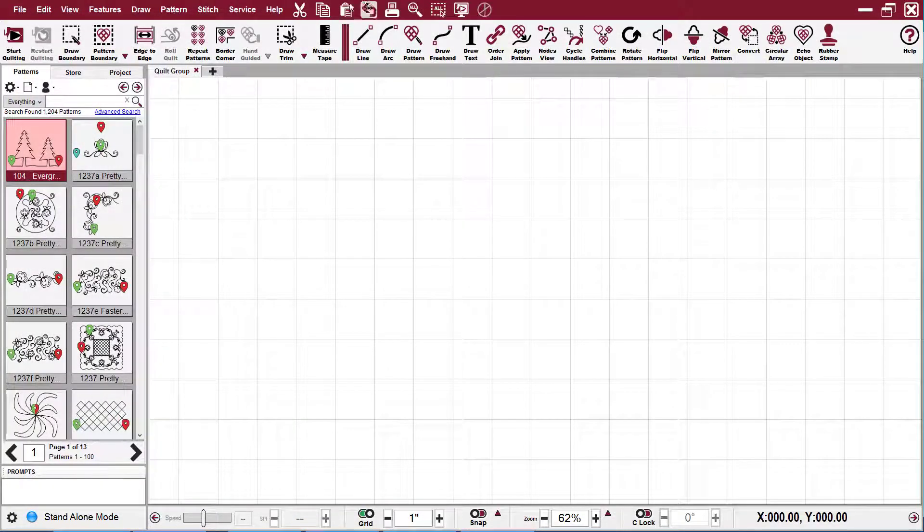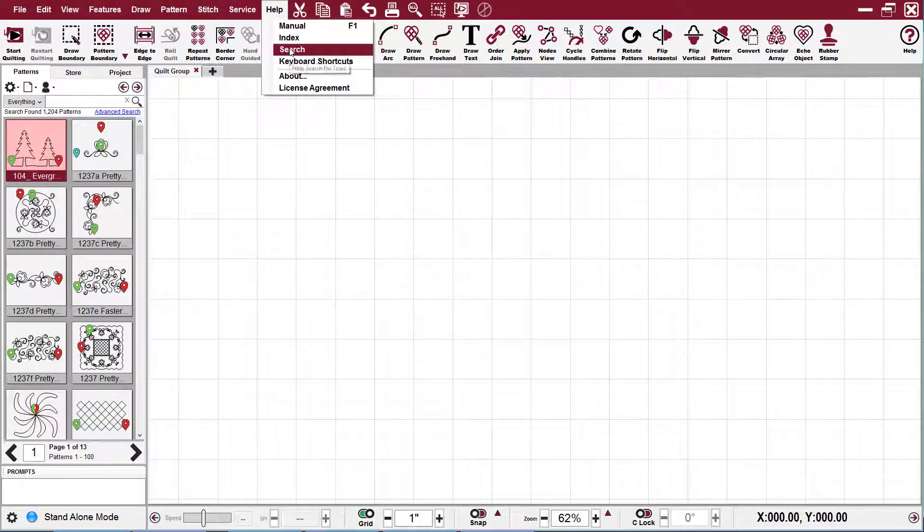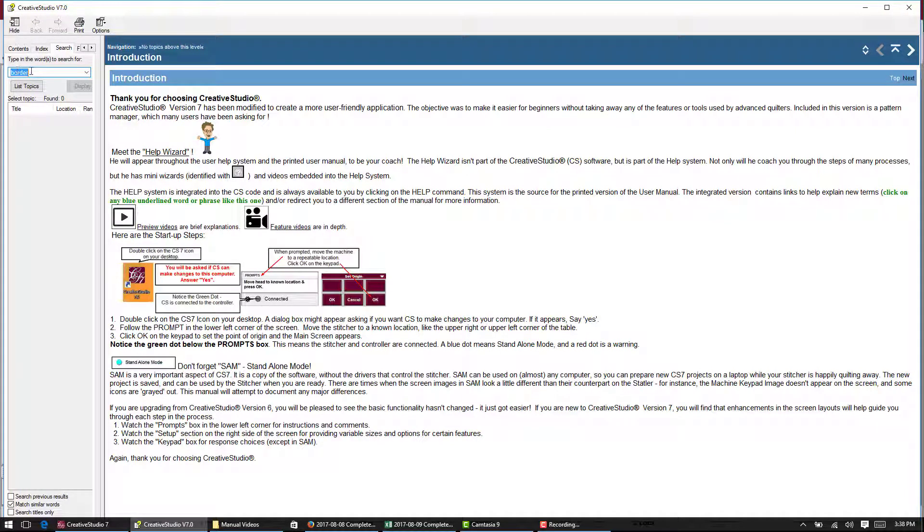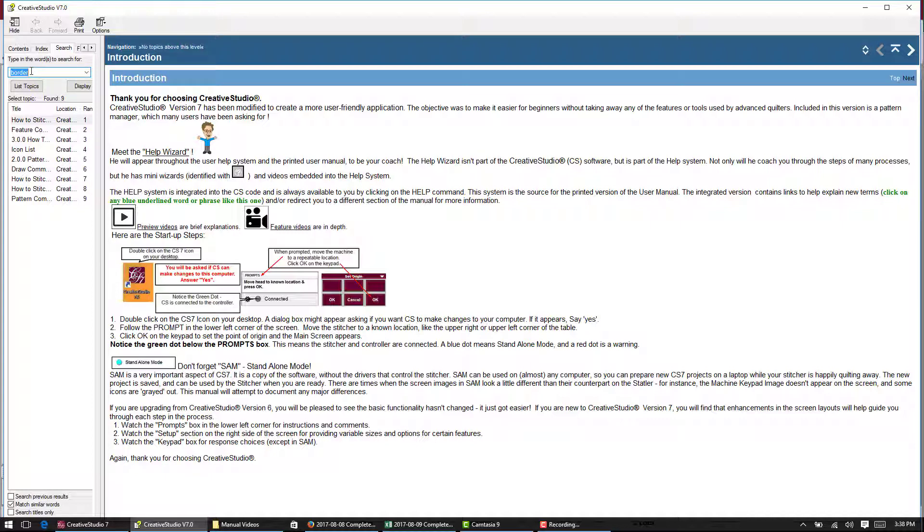The next is you can go to help and say search and then same idea. You say border, hit your enter key, then it will show you everywhere that the word border is found in the manual.